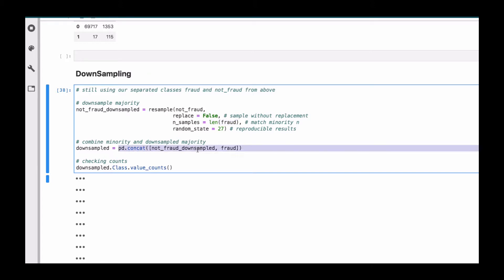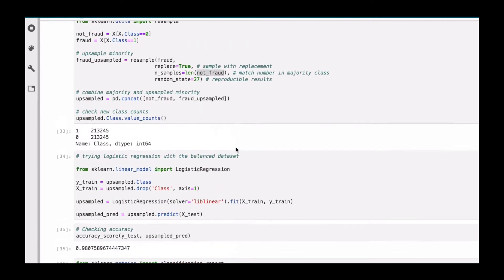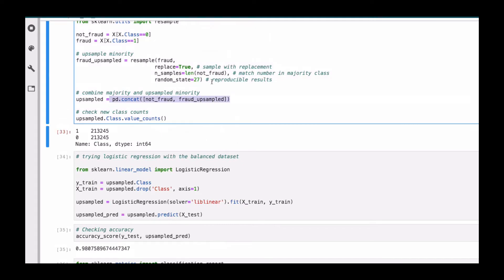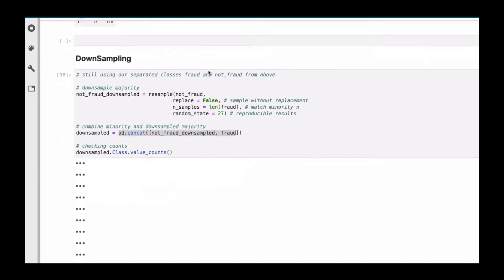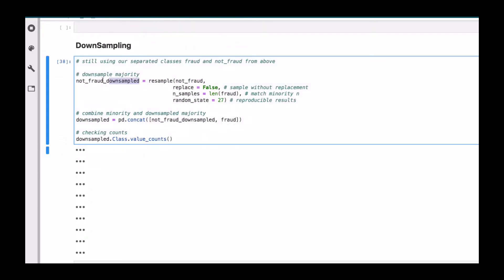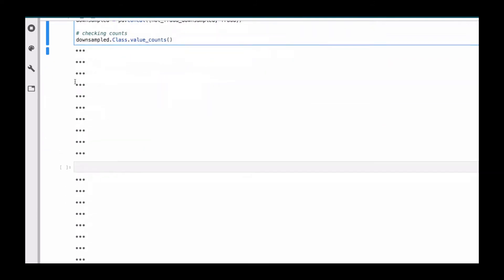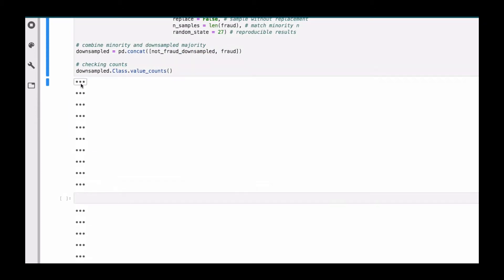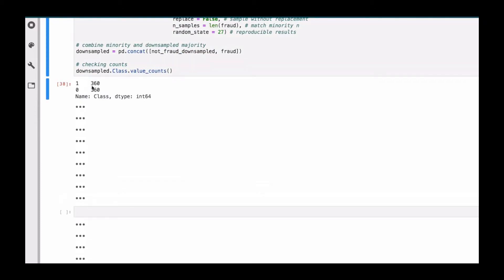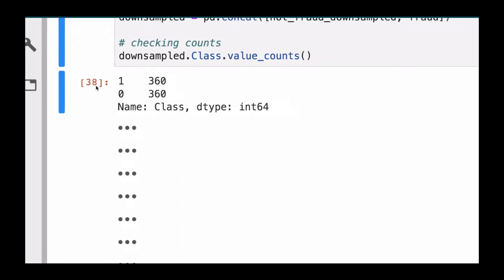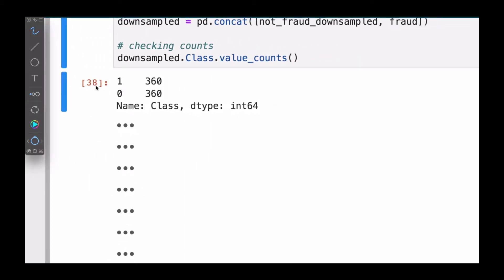After that, we can concatenate everything together, just like we did before — just interchanging the fraud and not-fraud. That's the only thing that is changing, along with the variable name. Then after doing that, we can check and see. Now we can see that we're having 360 of the ones.